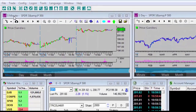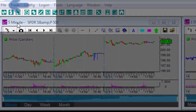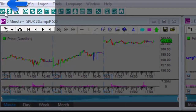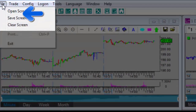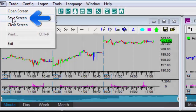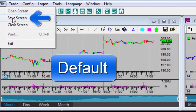I'll save the new screen layout by clicking File and Save Screen. It's advisable to save the new screen layout under the name Default, since the trading software is programmed to open this file name.